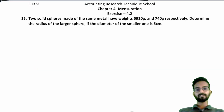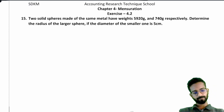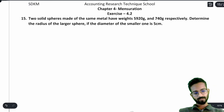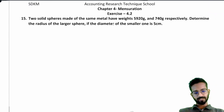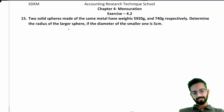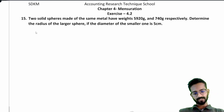Hello everyone. In this video we will continue from question number 15 of Exercise 4.2. Two solid spheres made of the same metal have weights 5920g and 740g respectively. Determine the radius of the larger sphere if the diameter of the smaller one is 5 cm.